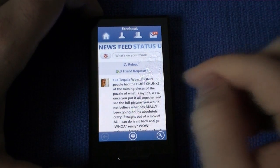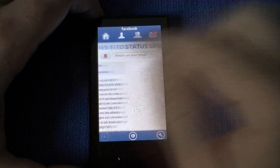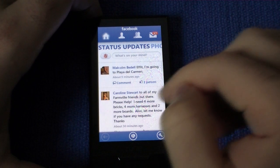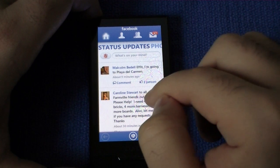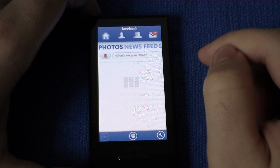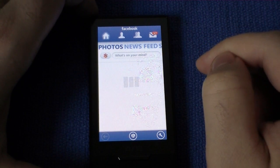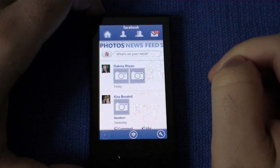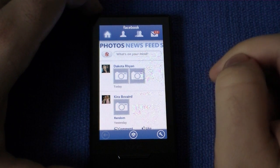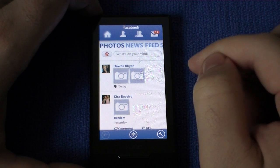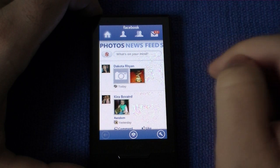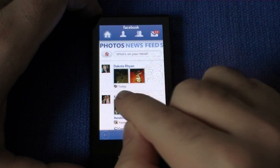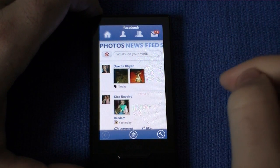You can also swipe to get the status updates, and you can get the new photos. I'm just going to download some over Wi-Fi. And you can see she posted some from her BlackBerry — so it's got a little BlackBerry icon right there.